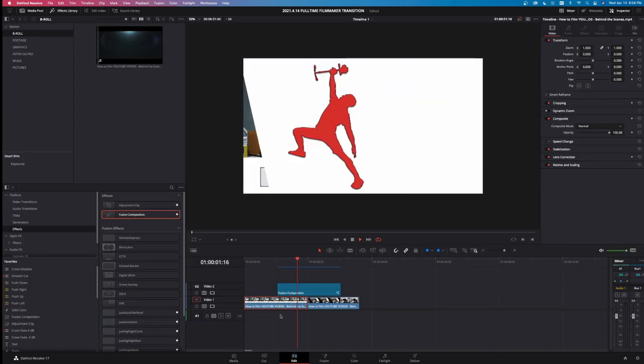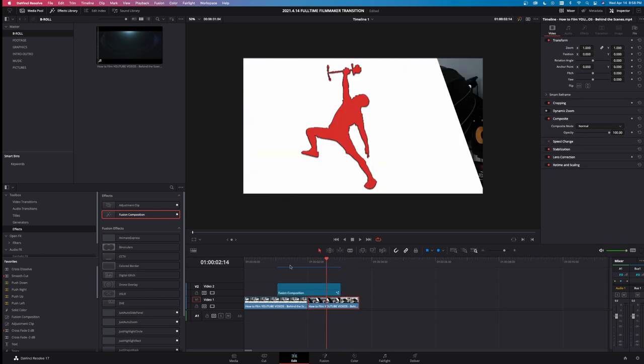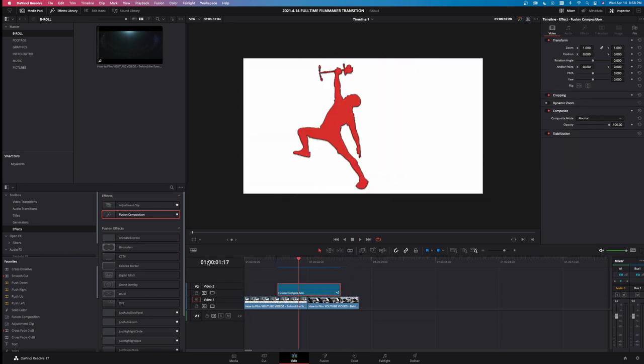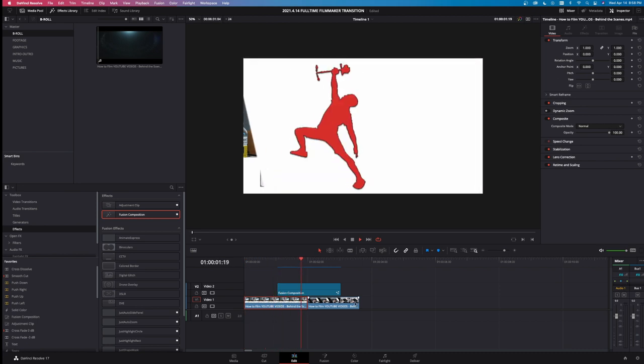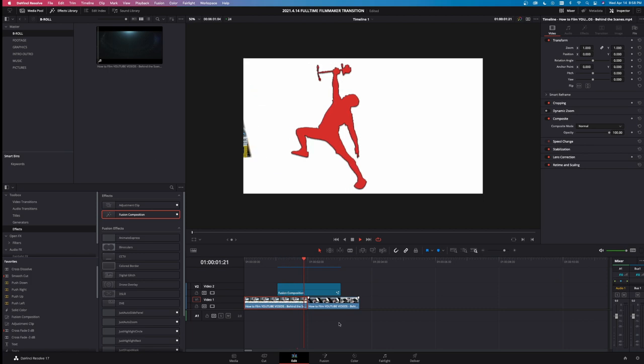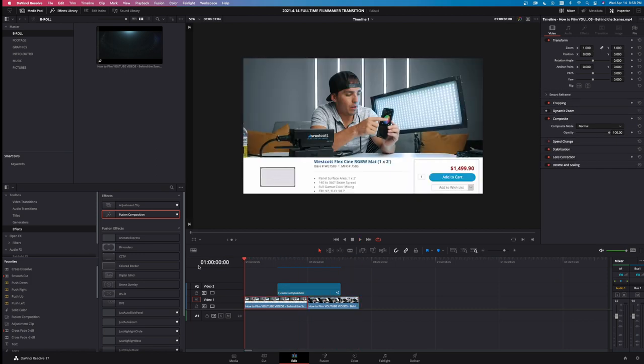So there you have it — the full-time filmmaker animation recreated inside DaVinci Resolve Fusion in nine nodes. If anybody tells you you can't do the same types of animation and motion graphics work inside Resolve quickly, like you can in After Effects, they haven't spent enough time inside the program. That wraps it up for how to recreate the full-time filmmaker transition. If you found this video helpful or feel like you learned something today, make sure you smash that like and subscribe button. I'm Jason for Vasa Productions. We'll see you next time.